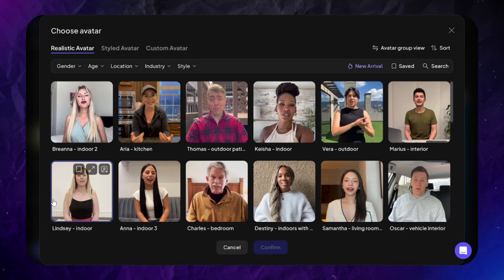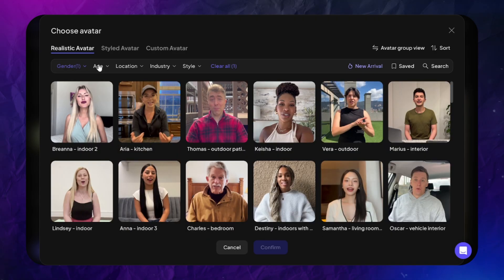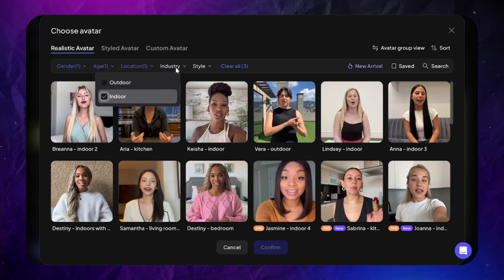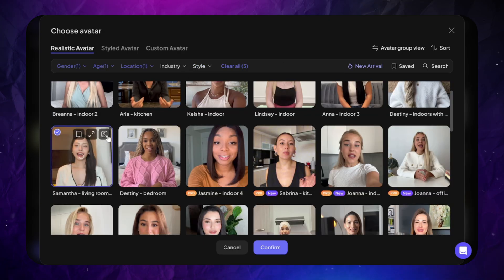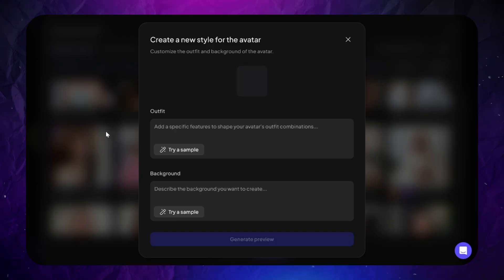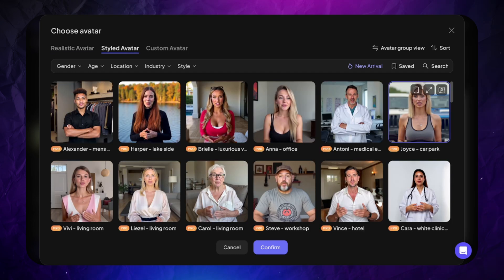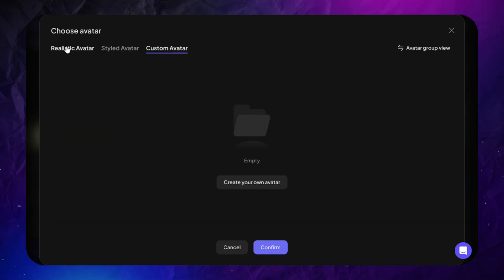The third option is talking video. After adding an image of your product, you choose an avatar. There are lots of different predefined avatars — some available on the free plan, others paid only. You can filter them by gender, age, location, industry, and style. If you like an avatar but want to change the location and outfit, use the avatar style option and describe the new outfit and location. There are also styled avatars that look like people of a certain occupation: doctor, office worker, mechanic, etc.